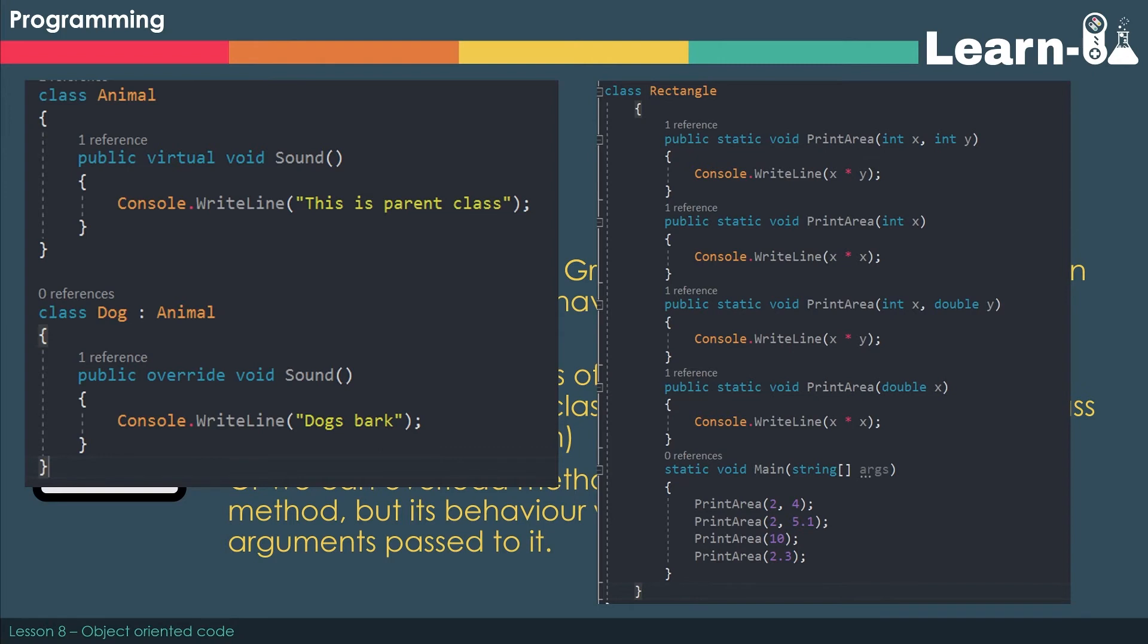On the right hand side, you can see examples of overloading. This is where we've got the same subroutine - we've got printArea. PrintArea could either accept two integers, or a single integer, or an integer and a double, or a single double. And depending on what it receives, it will run a different subroutine. This is again being polymorphic because the behaviour is changing depending upon the arguments that are sent through.